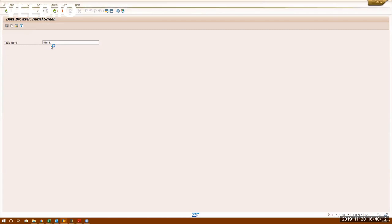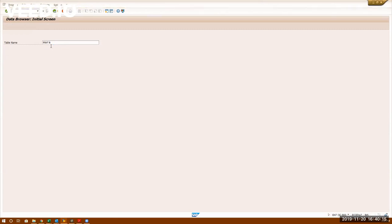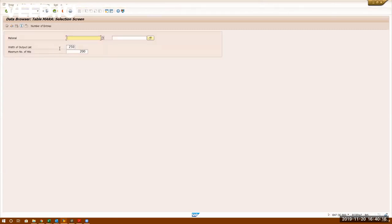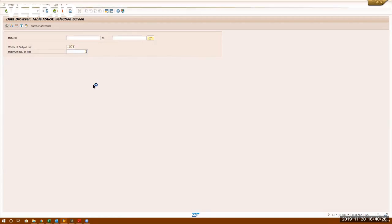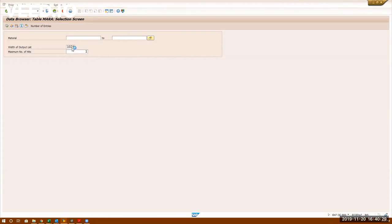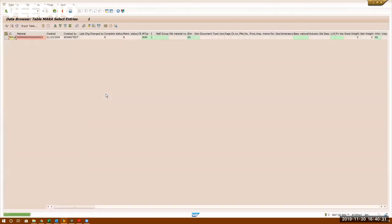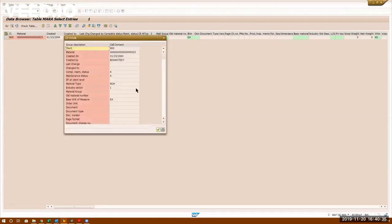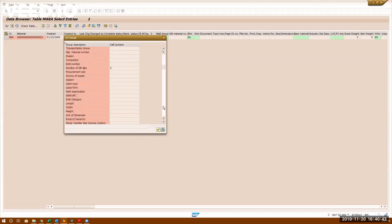You search the material master data which is taking a long time. Let's put some, let's check one record here. Maximum number of hits, let's put 1024. This is for material master data table. If you look at this is the table contents.